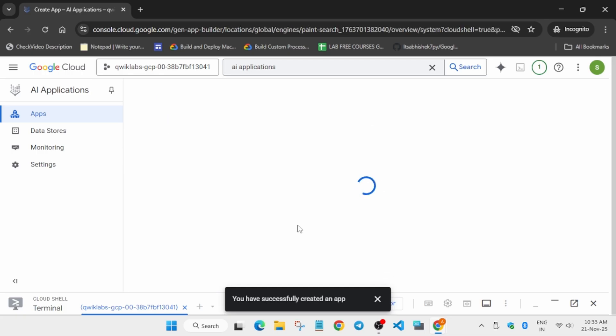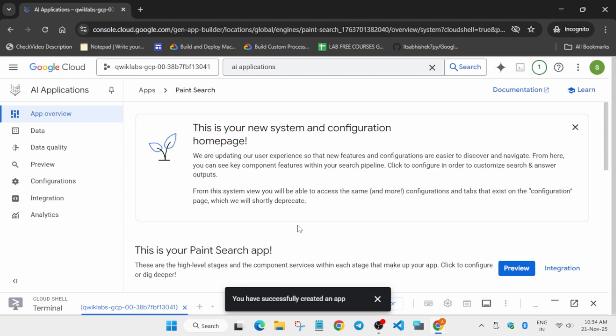After selecting the data store, click 'Create'. The app will be created within a few minutes or even seconds — just stay tuned.